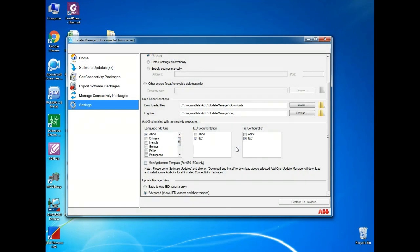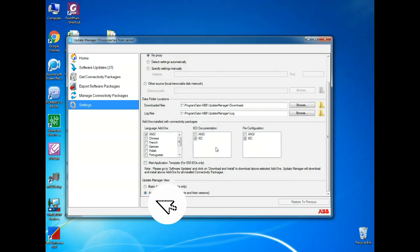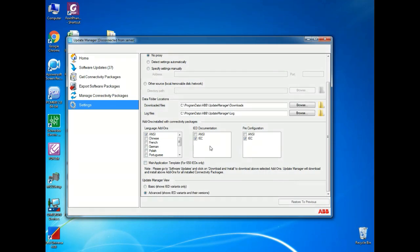Next, it will ask for update manager views. Over here, I have two options. One is BASIC, another one is ADVANCE. Here, I have selected ADVANCE.